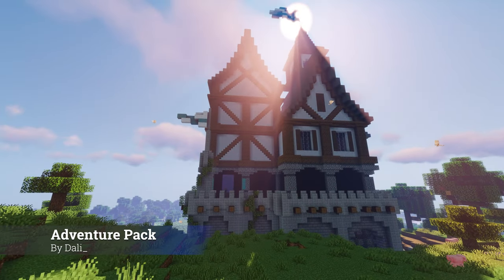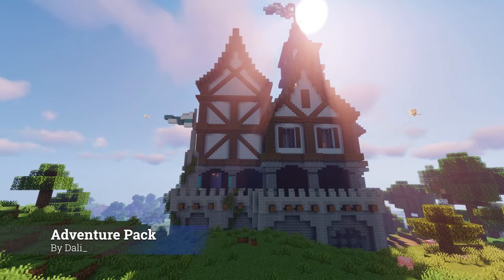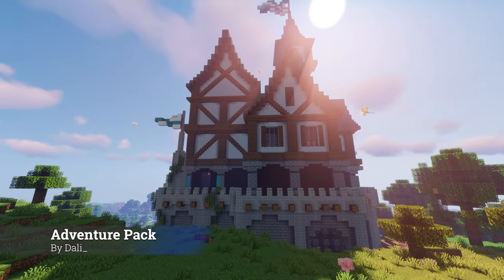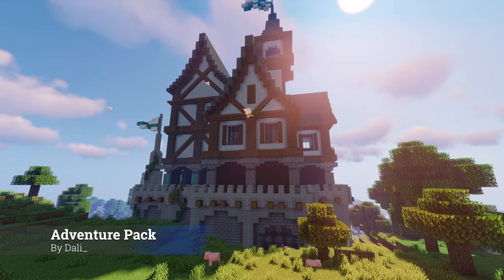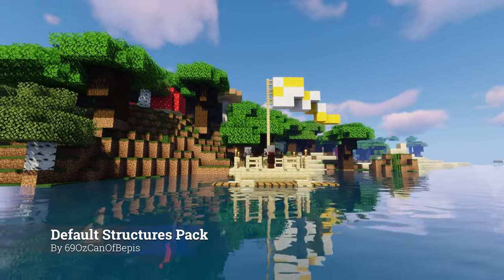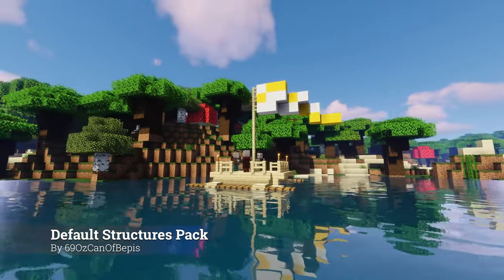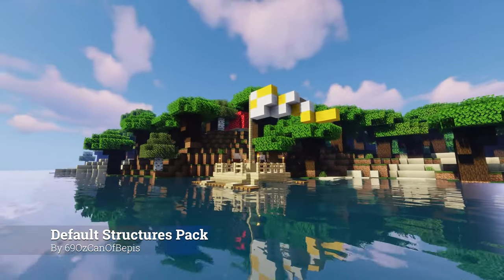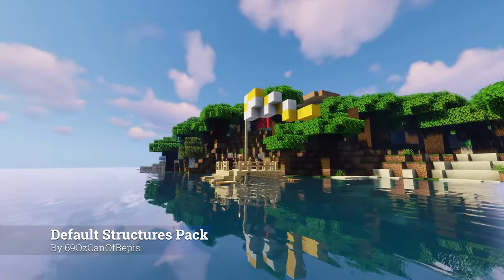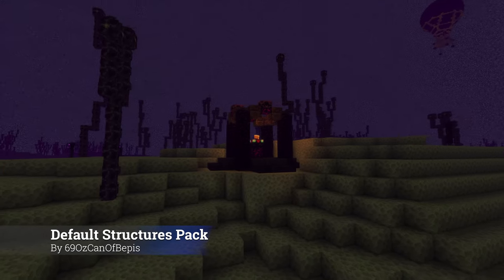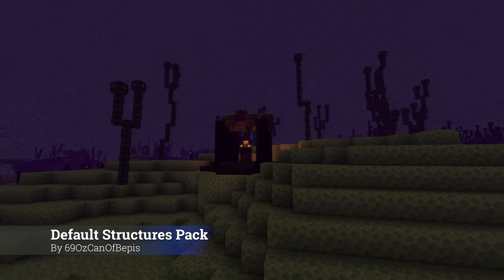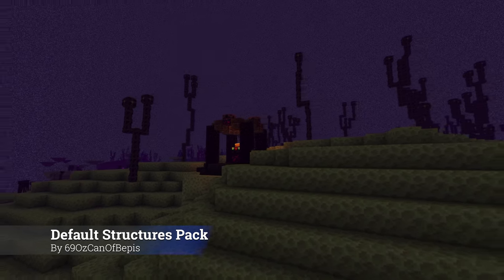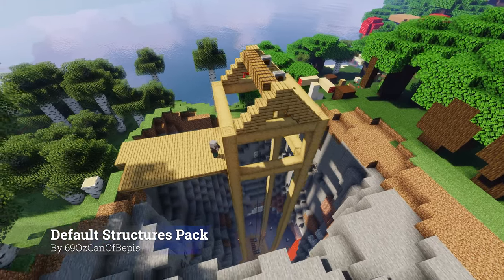Hello everyone. Better Structures is a Minecraft Spigot plugin. It allows servers to create new structures which will automatically be placed in any world generation. Better Structures supports air, surface, ocean, underground, and deep underground structure generation.